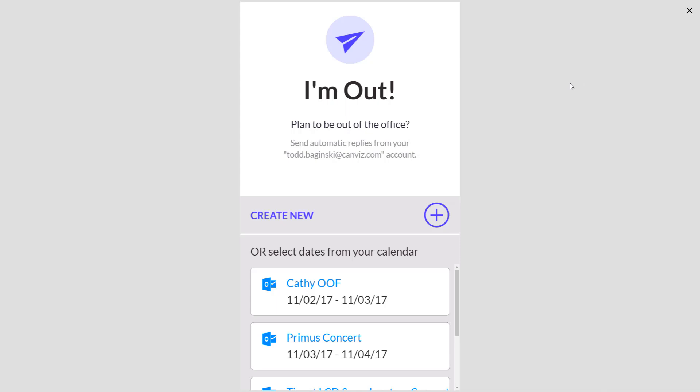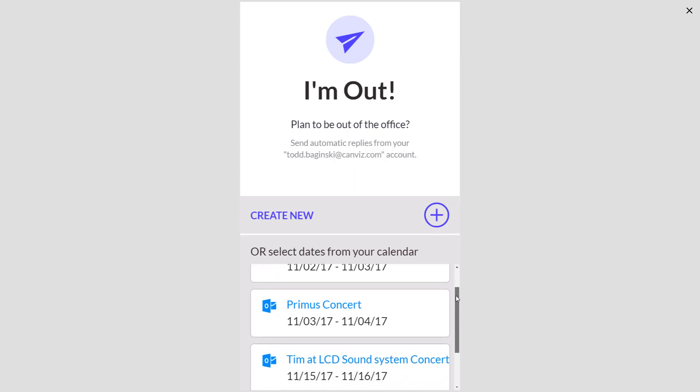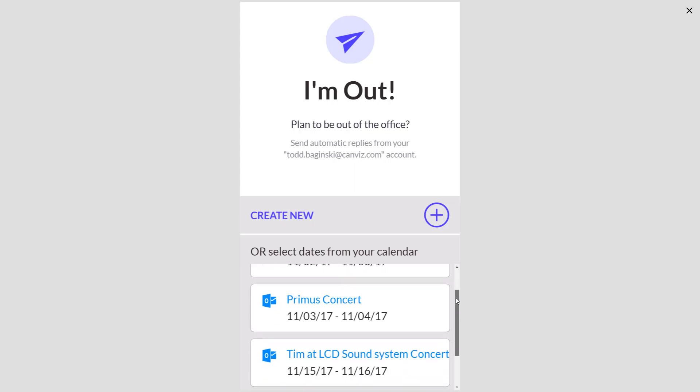The first thing you'll notice is it's pulling my email address. It's using the Office 365 users connector to get the email address for the current user using the application. The next thing you'll notice is that it has dates from my calendar for events that are long events that might be something that I need to set an out-of-office for.